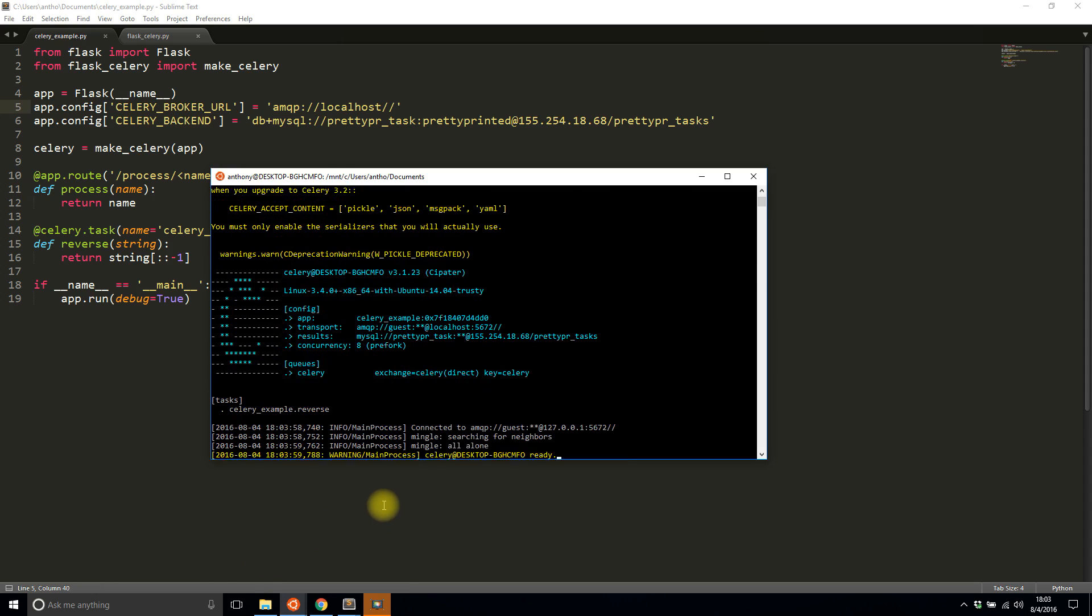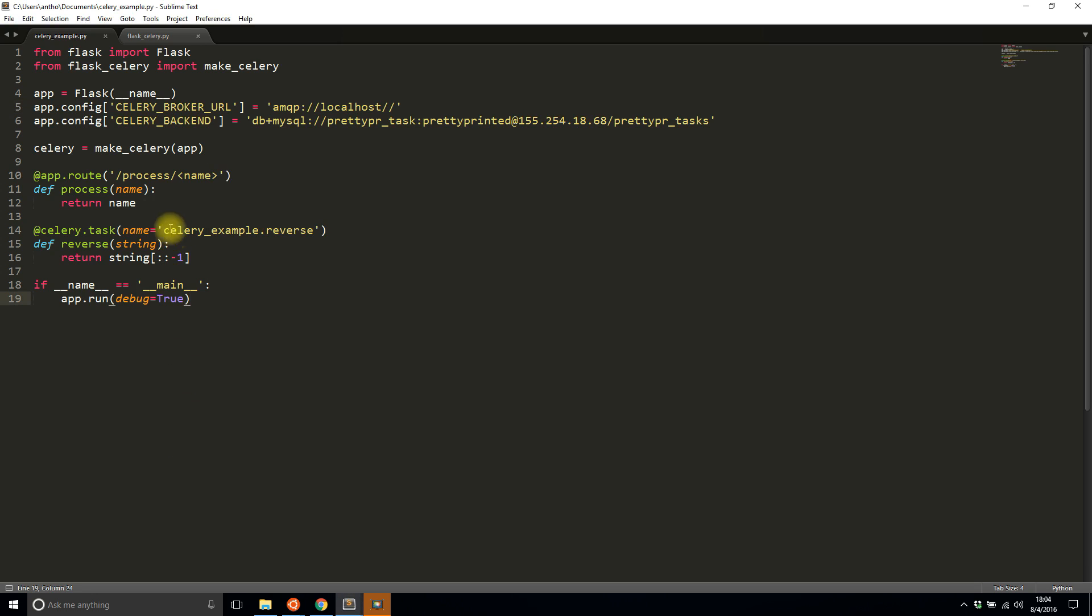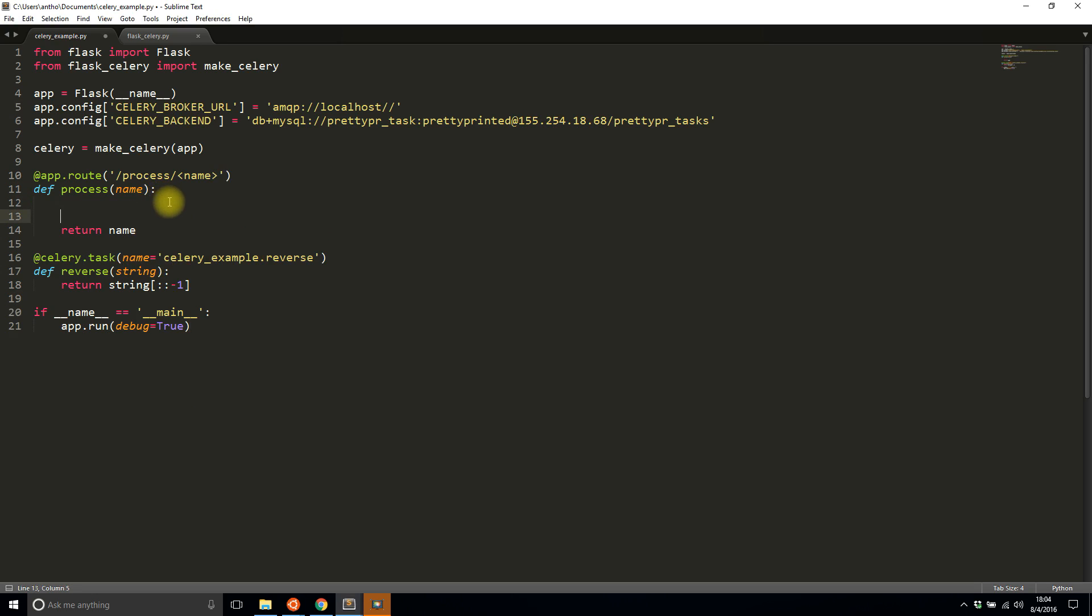I misspelled this—it should be amqp, so let's restart. Now we see it has my one example here.